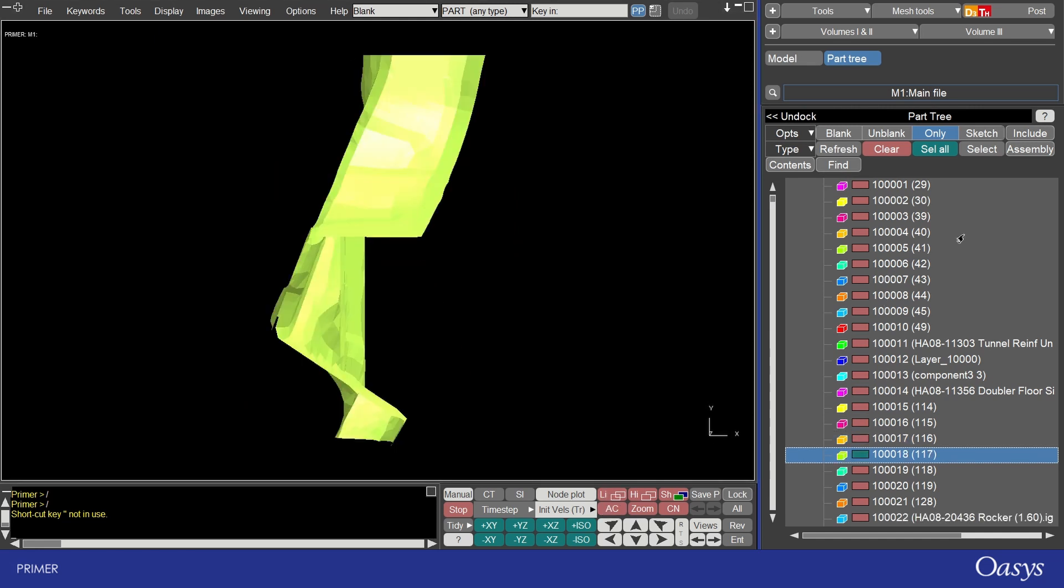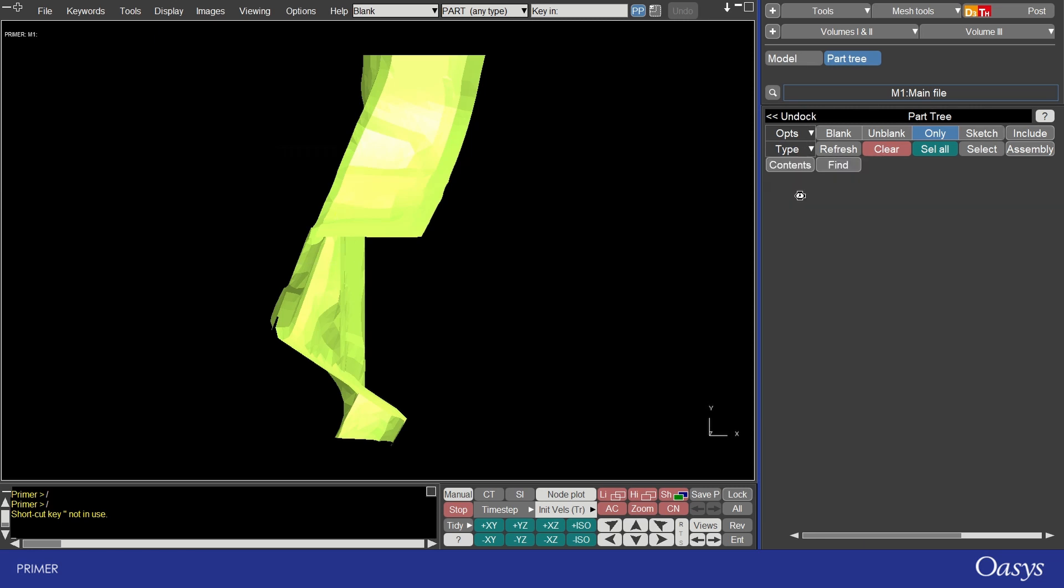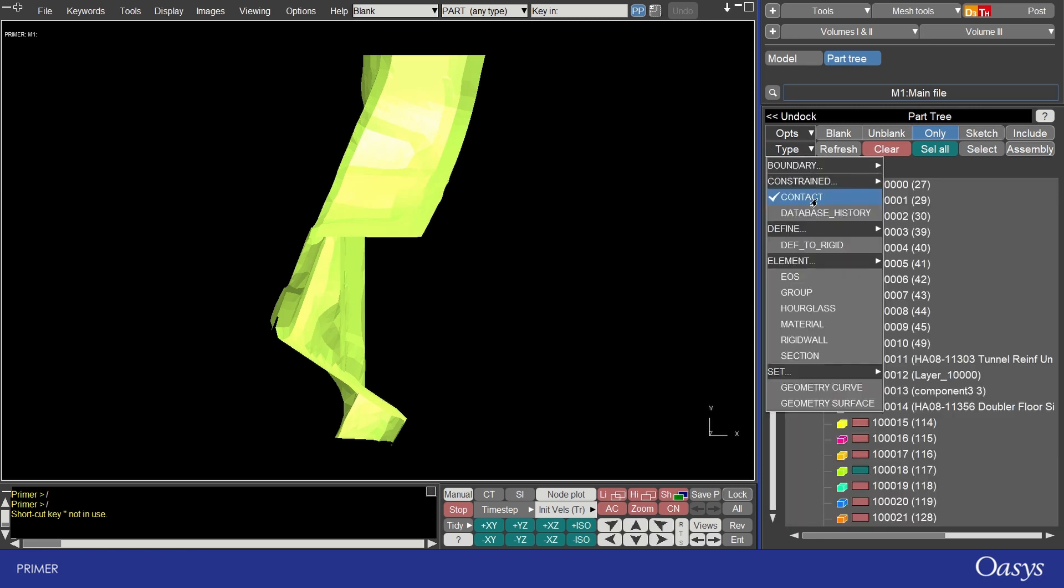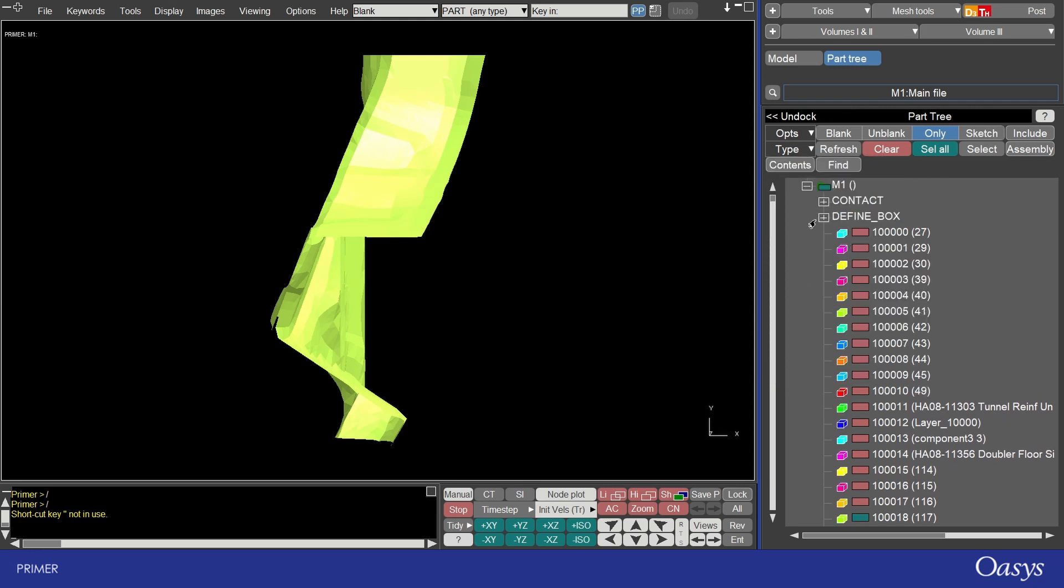As well as parts you can also display some other keyword entities such as contacts or define boxes. With the type option here I'll turn on contact and I'll also turn on define box. Then scrolling up to the top we can see those listed and we can also see all the parts listed on the top level.